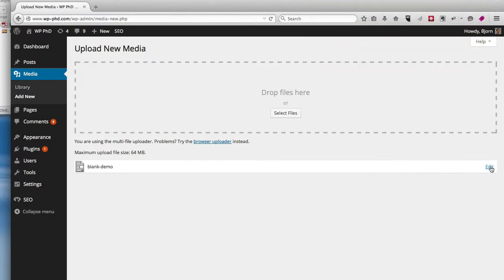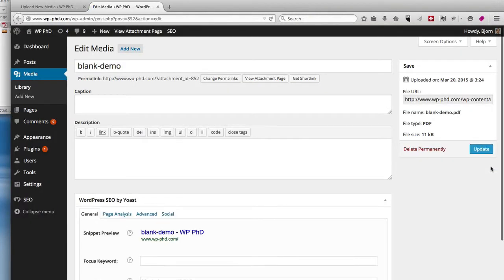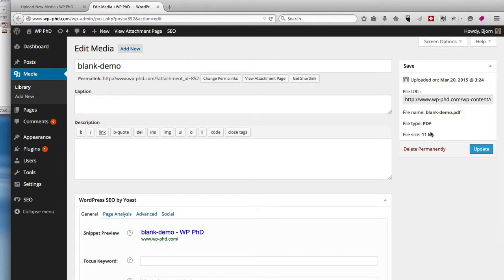You can click on the Edit link, and you can edit a few of the details, you can add a caption, you can add a description, and then it gives a little bit of information on the right-hand side about the PDF, the size, the name, stuff like that.